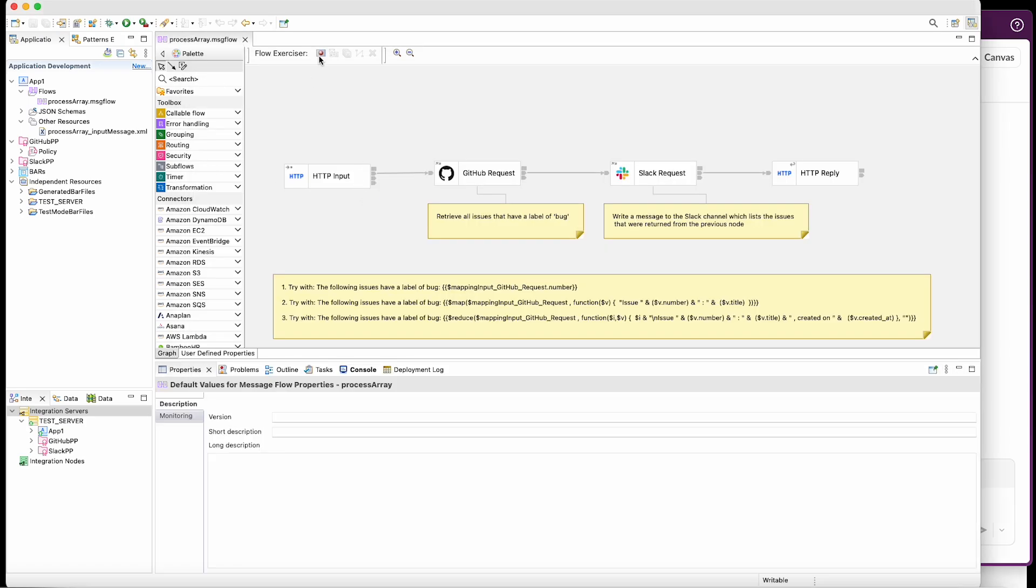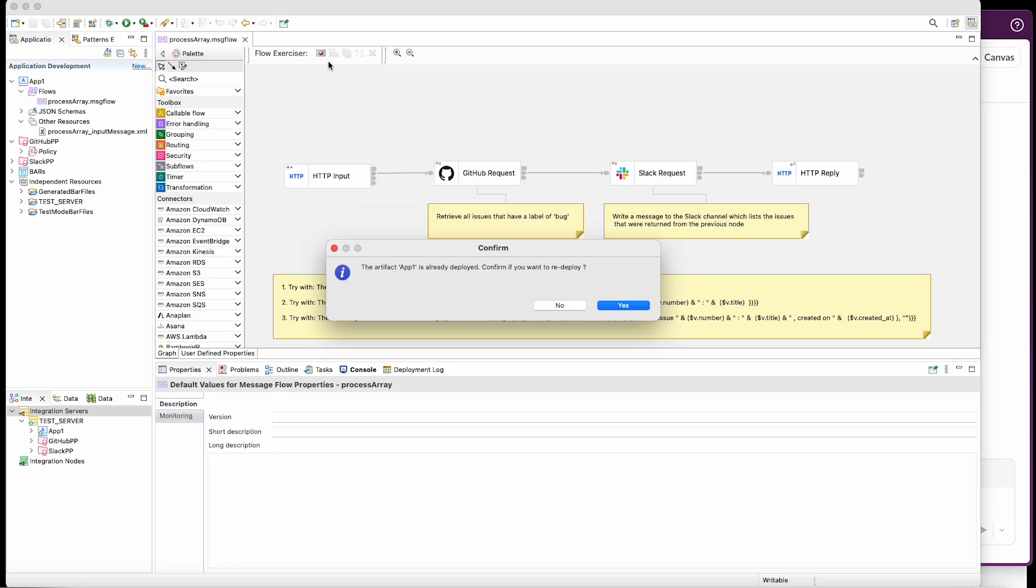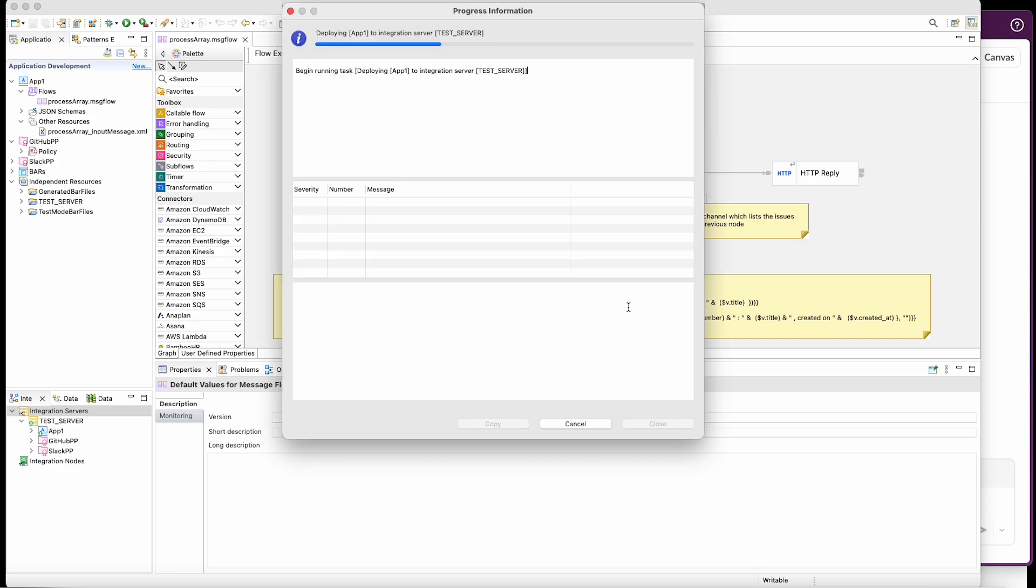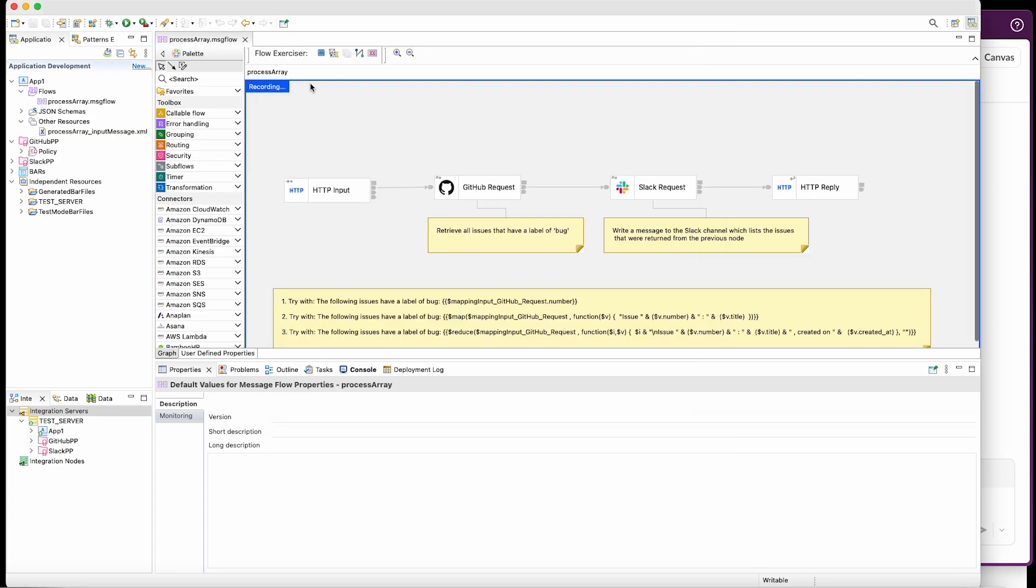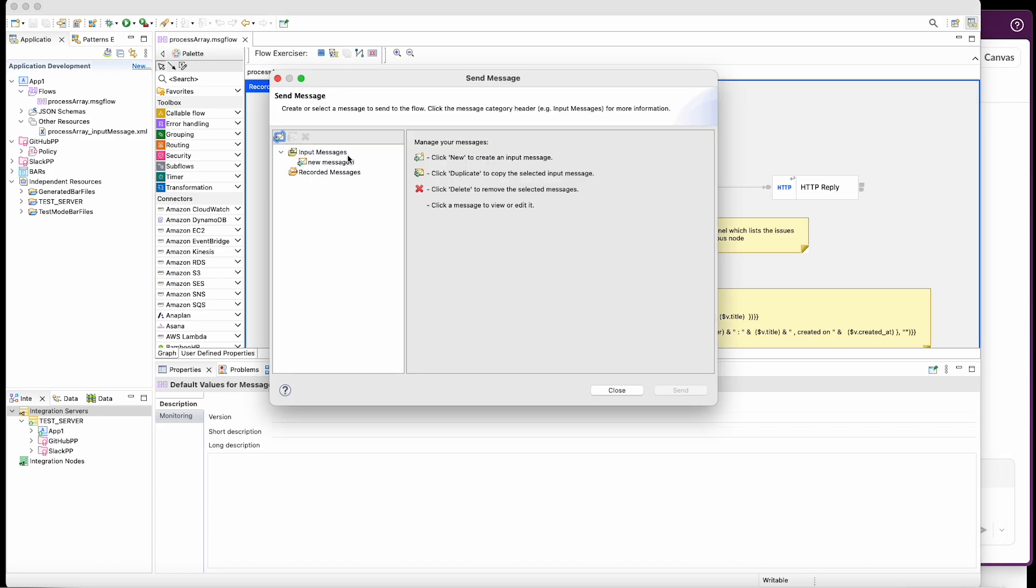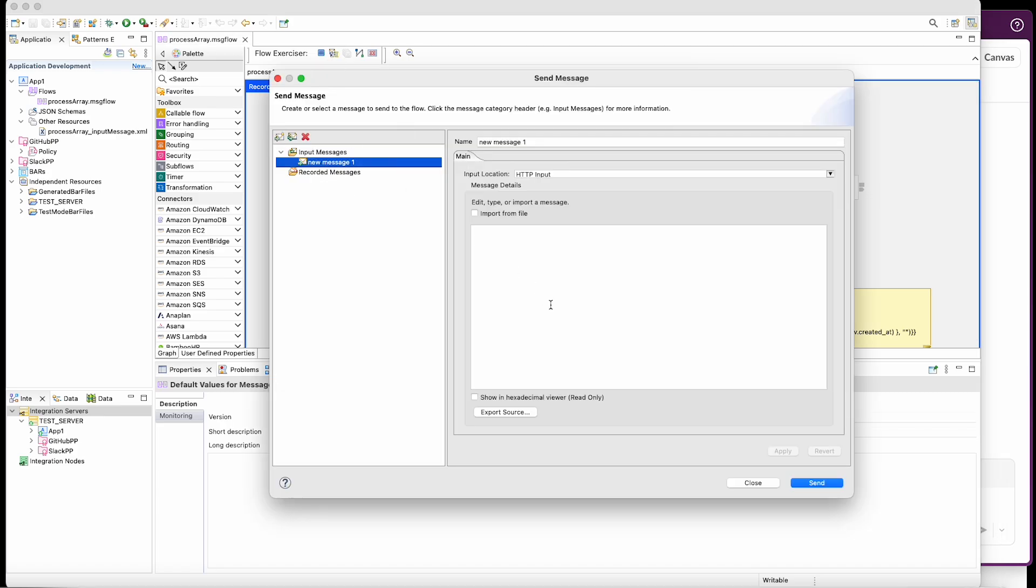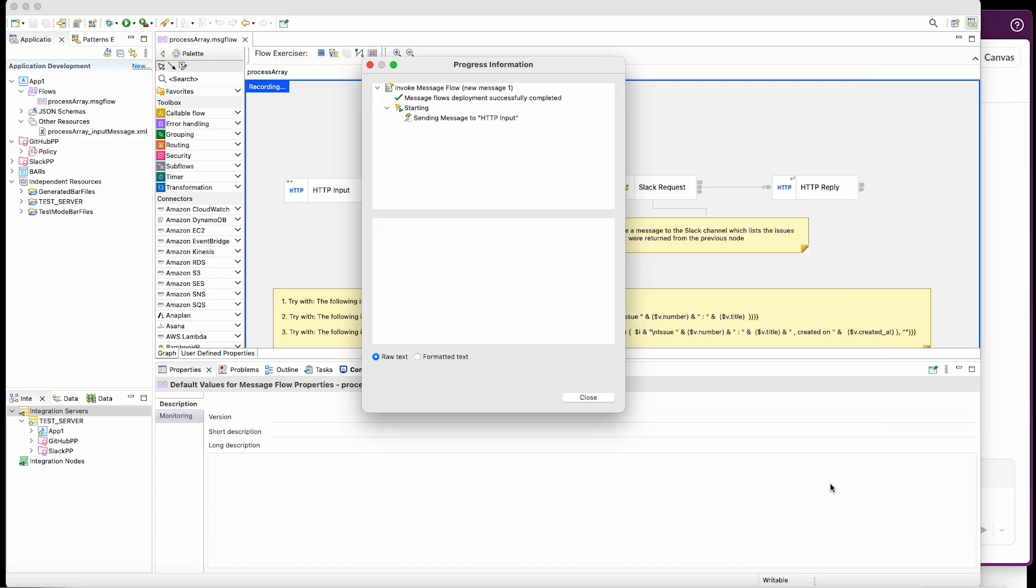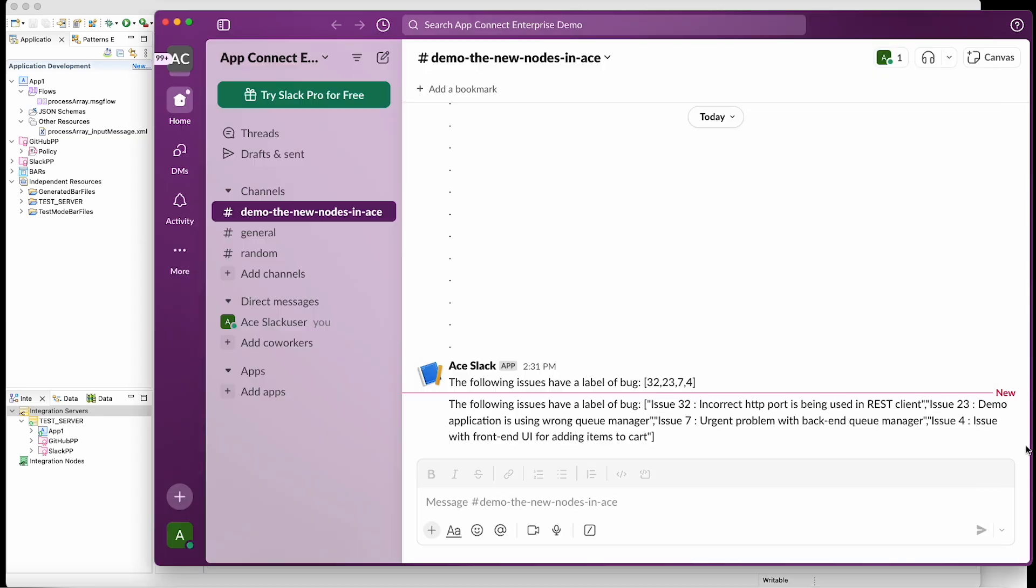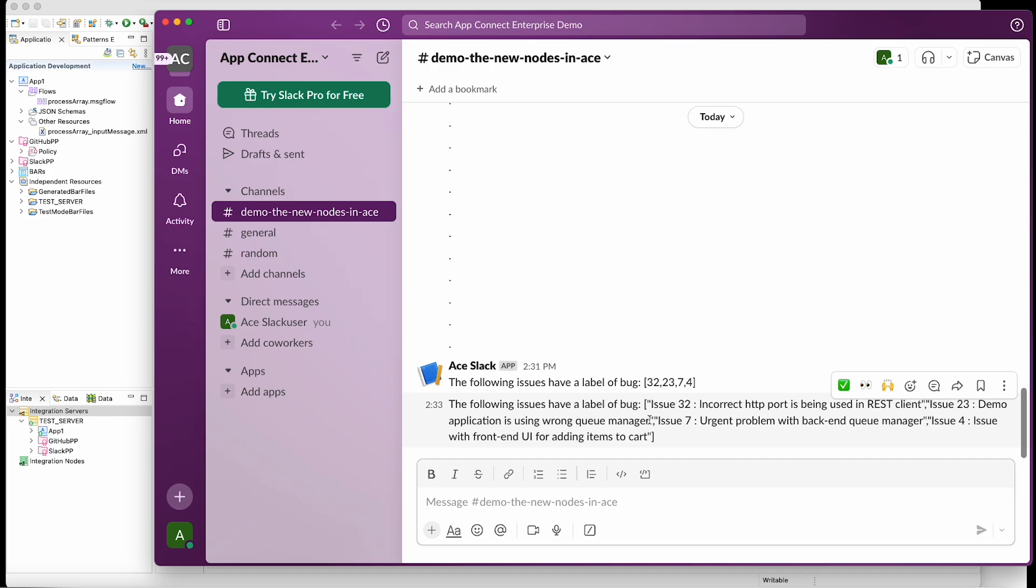If I now redeploy the flow and send a message through. We now see another Slack message and this time we see an array showing the issue number and the description. So this looks better, but it's shown in the form of a delimited array, which isn't very readable. So let's see if we can improve on that.